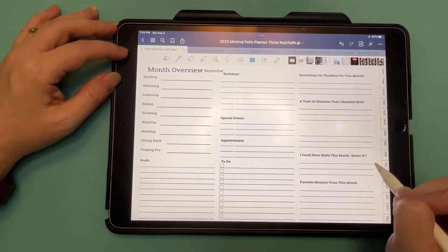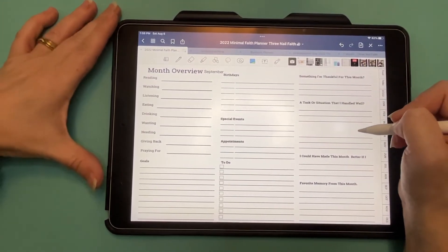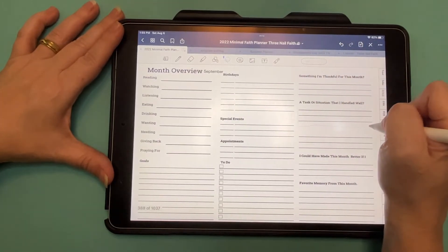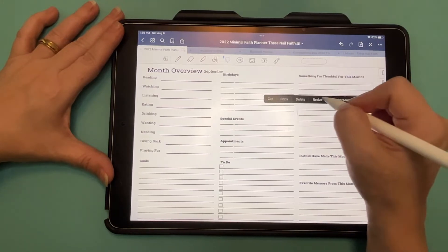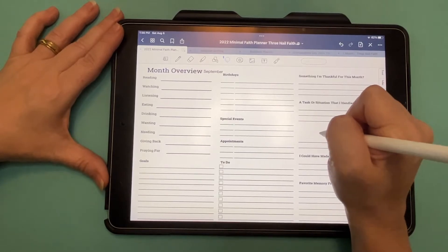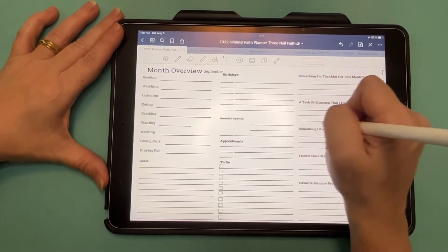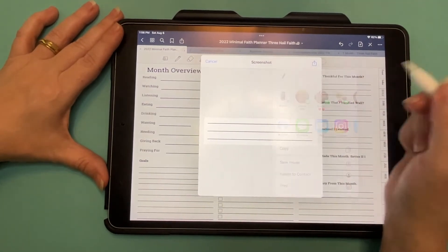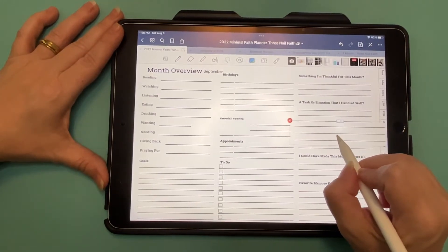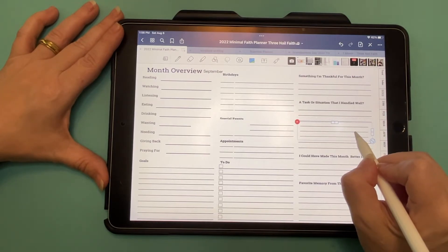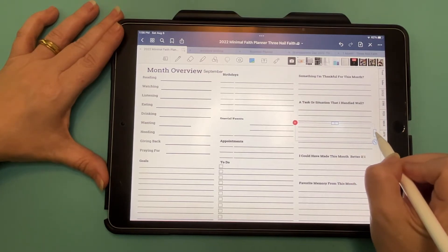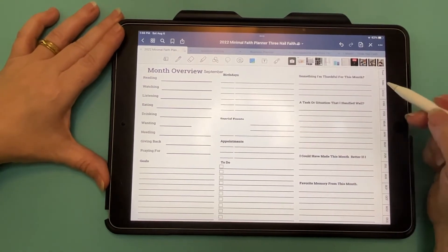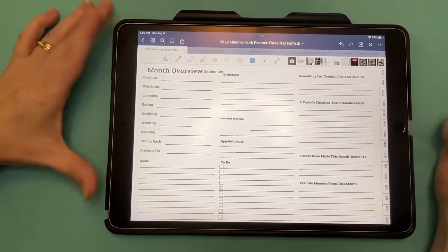And now you can write in whatever you want. Or say you needed a task or situation that I handled well, but you need some extra room. And you didn't want to do the other one. You can just copy that. Copy. I'm going to put this over here for a minute. You can screenshot. Copy. Paste. I'm going to just get it as best as you can to line up. There you go. Now you have a much larger section that you can use to write.